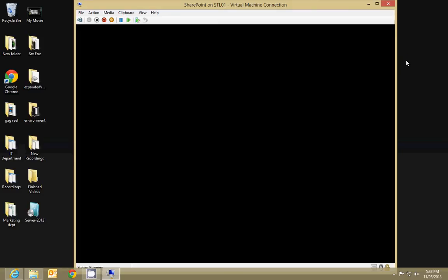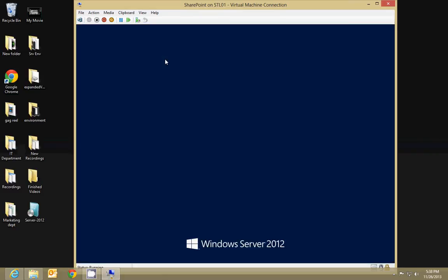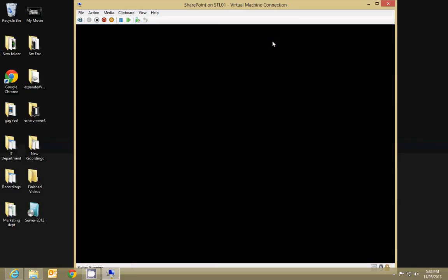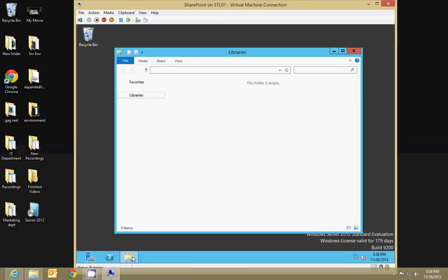So once this loads up, we're going to run the... the first thing we'll do is mount the SharePoint image file to the server and I'll show you how to do that. So we'll log in. And once you've logged in, the stupid little Server Manager comes up.